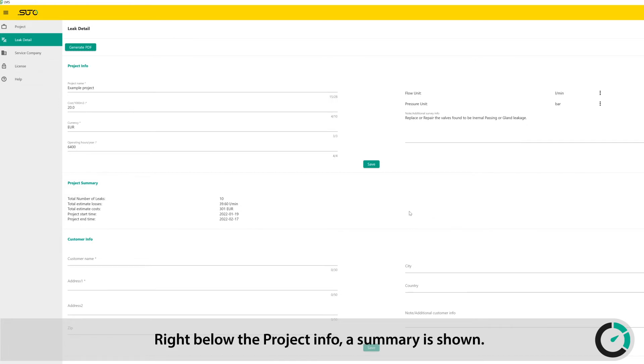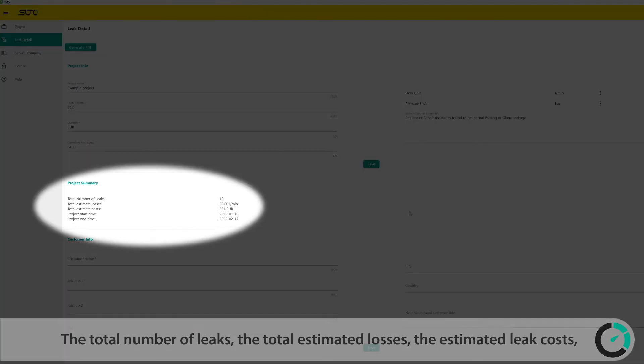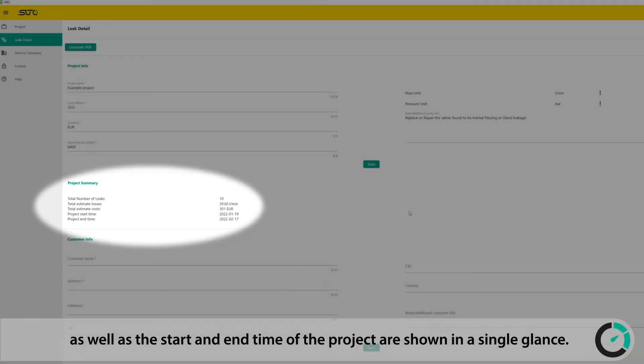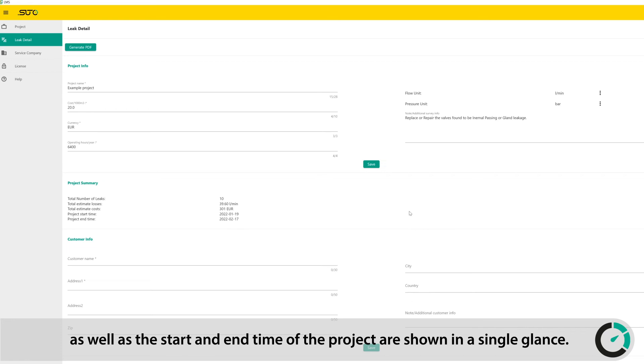Right below the project info, a summary is shown. The total number of leaks, the total estimated losses, the estimated leak costs, as well as the start and end time of the project are shown in a single glance.